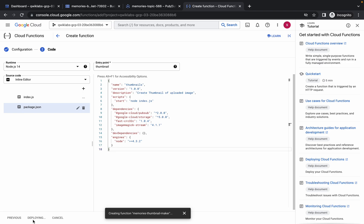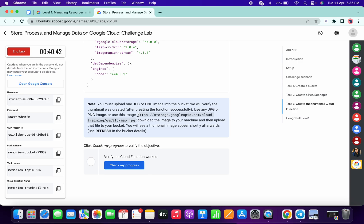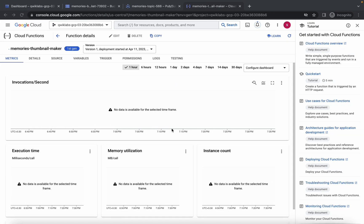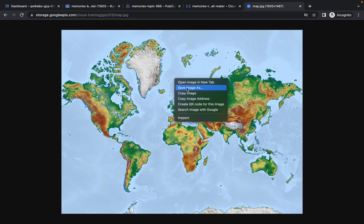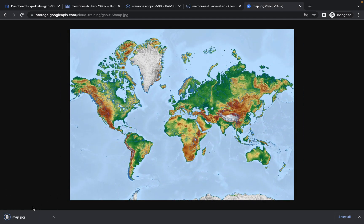While the function deploys, scroll down and copy the provided path — do not copy the semicolon, just the path itself. Go back to your incognito window, paste the path and hit enter. You will get an image page — right-click and save the image. Do not change the file name or extension; the file must be saved as map.jpg in lowercase.